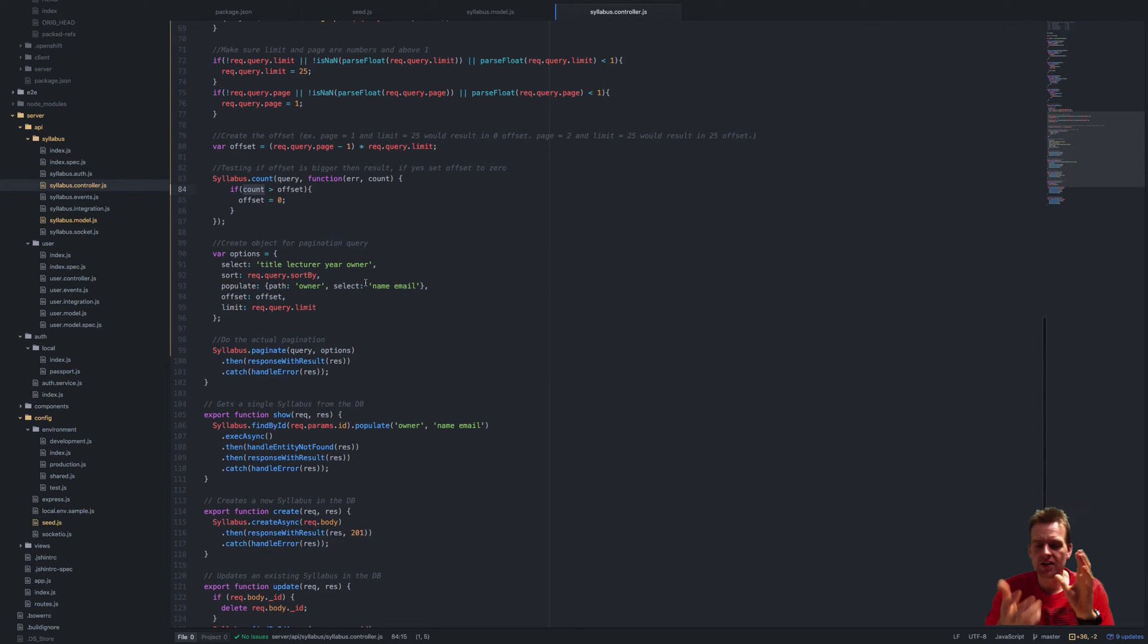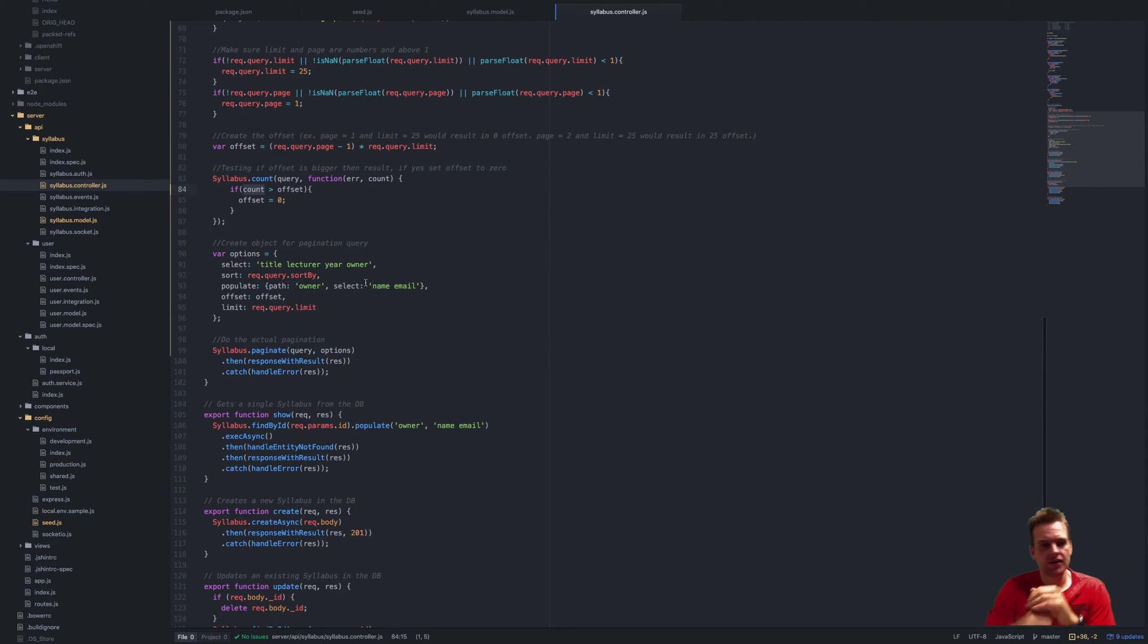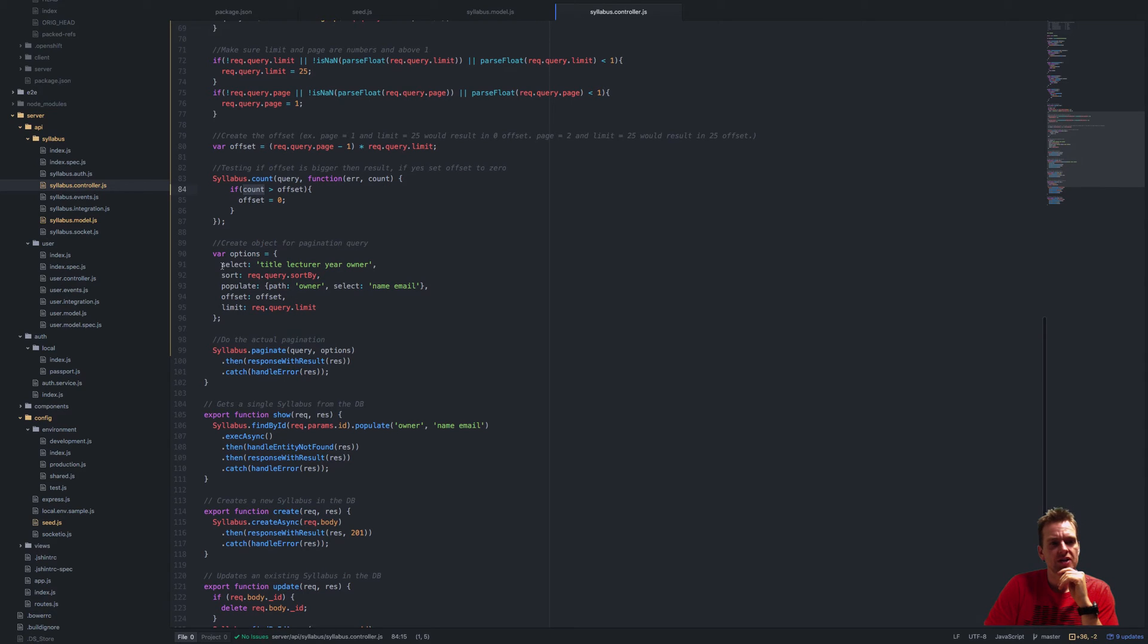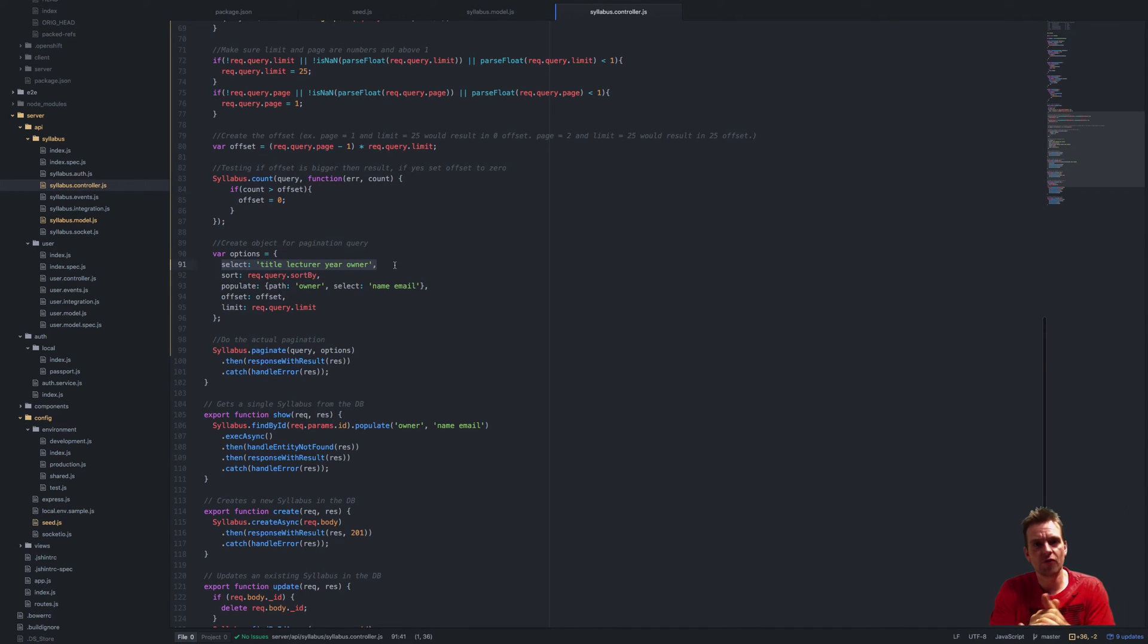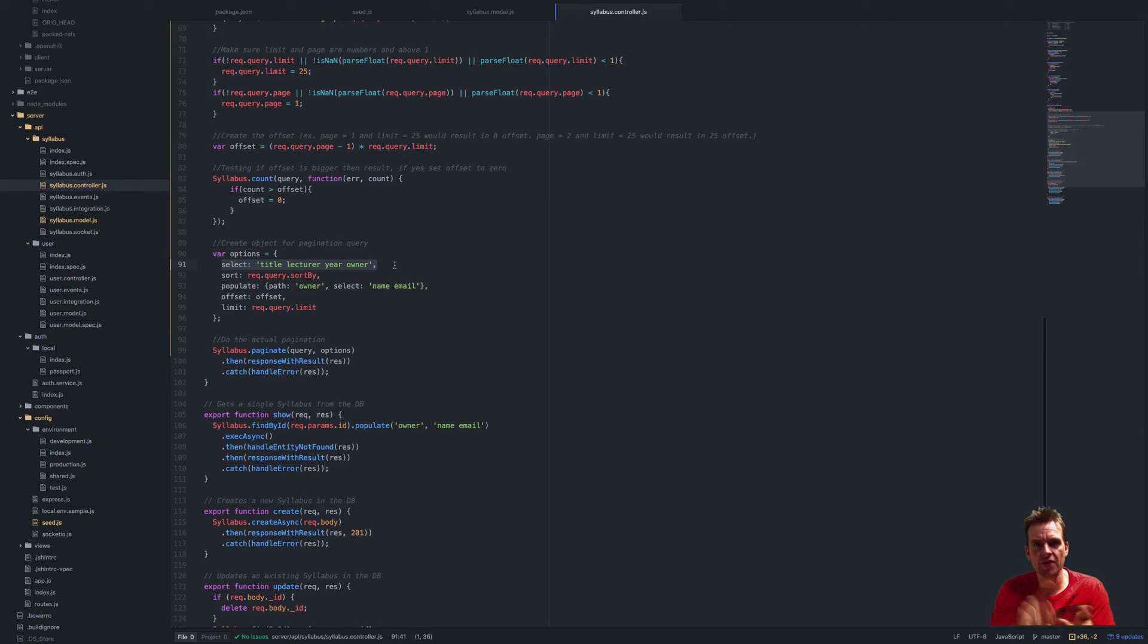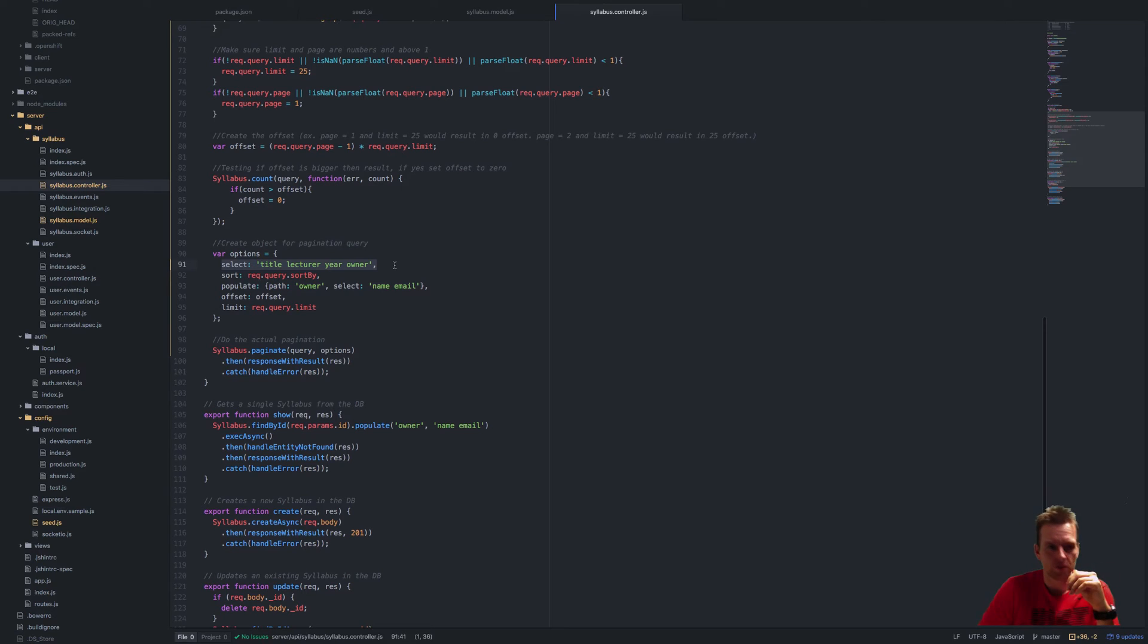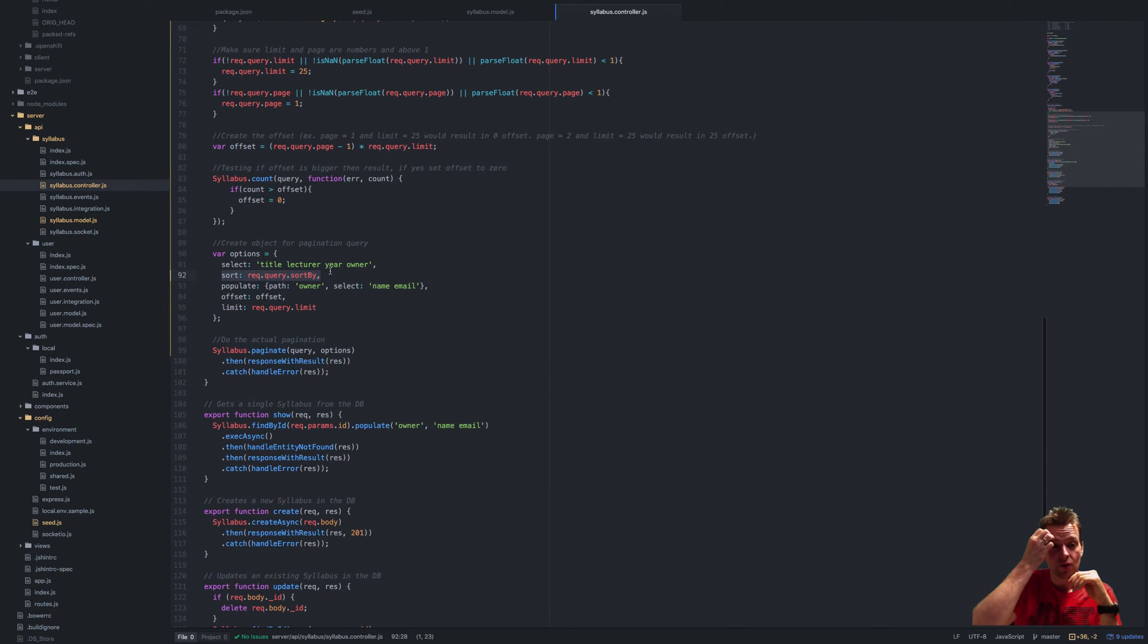I'm setting what should be selected. I only want the title, the lecturer, the year, and the owner of the syllabus—I don't want all the information. I'm also explaining to him that I want to sort by the query sort by.